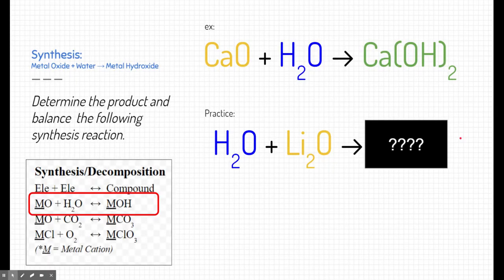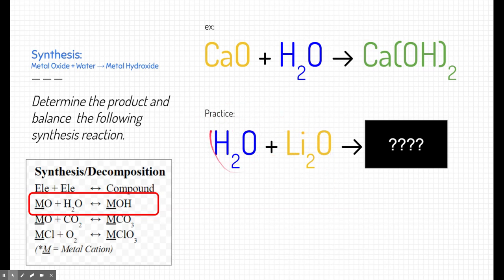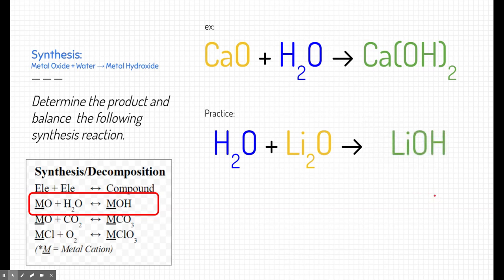The second type is a metal oxide and water making a metal hydroxide, as shown in the chart. Here's an example at the top. Pause the video and try to figure out the products of the practice reaction. Notice the reactants are flipped — it doesn't matter if water is first or second, as long as we recognize there's a metal oxide and water. A metal oxide and water make a metal hydroxide. Our metal here is lithium, so the answer is lithium hydroxide. Lithium has a +1 charge and hydroxide has a −1 charge, so you only need one of each. To balance this reaction, add a coefficient of 2 in front of lithium hydroxide in the products.